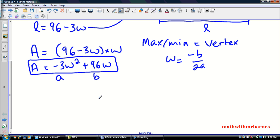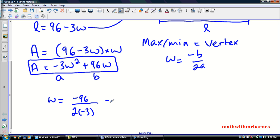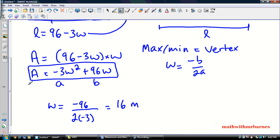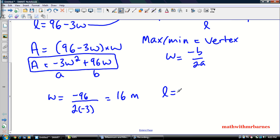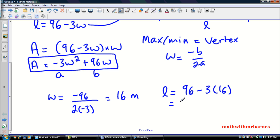So I'm going to have W is equal to negative 96 divided by 2 times negative 3. So we go negative 96 divided by negative 6, which gives us 16. So that's 16 meters — the width of this rectangle is 16. From that, we can find out what our L is. So L is equal to 96 minus 3 times 16. 3 times 16 is 48, and 96 minus 48 is 48. So that's 48 meters — my length is 48.